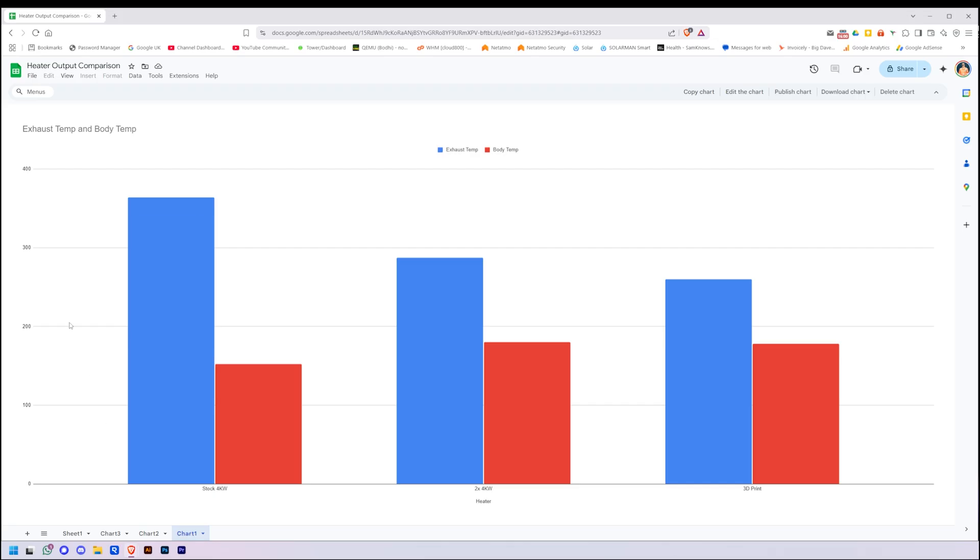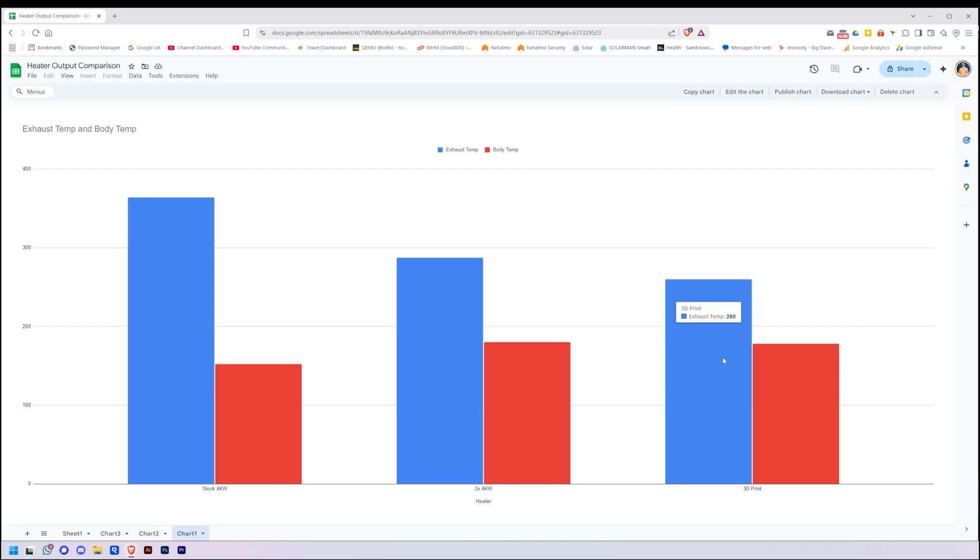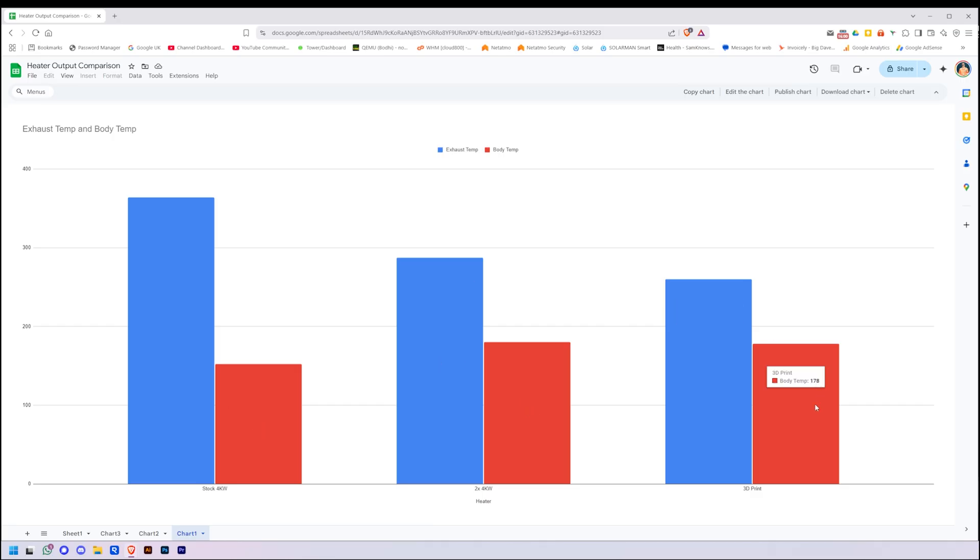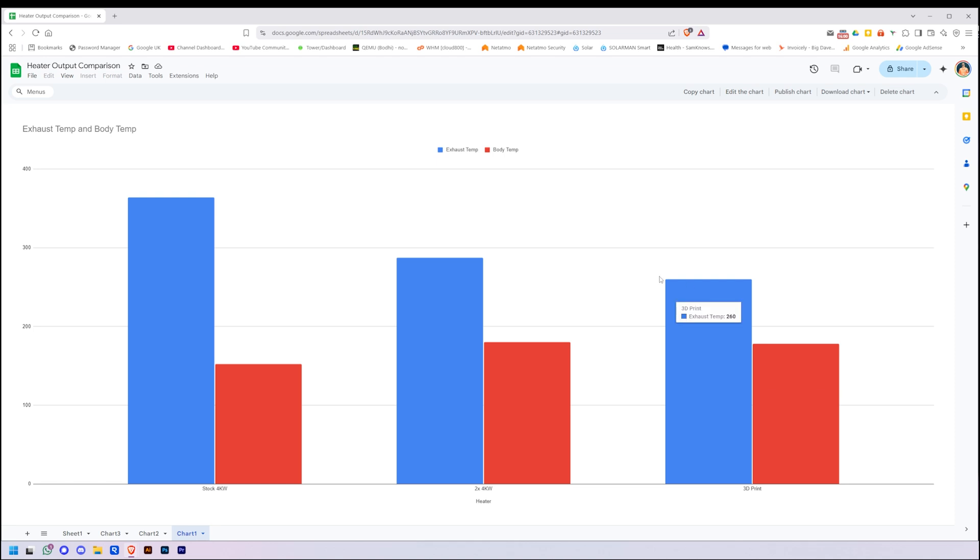Now here is where we see the exhaust and body temperature. So lower is better for the exhaust temperature. There's the stock 364, and two stuck together 287, and 260 for the 3D printed one. And body temperature, higher is better. Stock 152, then 180 and 178 for the 3D printed one. And again, the variance in body temperature could just be the placement of the sensor, because I had to modify the 3D printed one just to put it down where it would pick up the heat enough that it would think it was lit. But the main takeaway is the reduction in exhaust temperature.